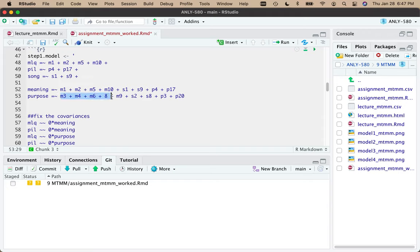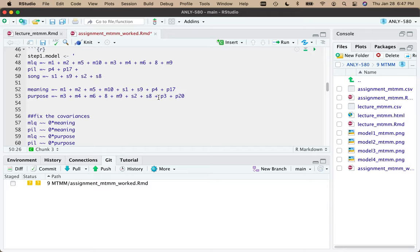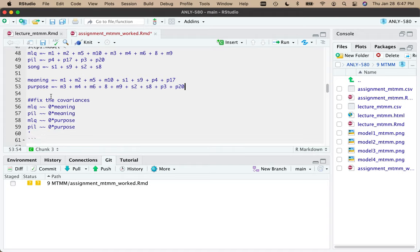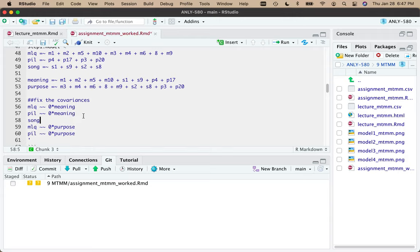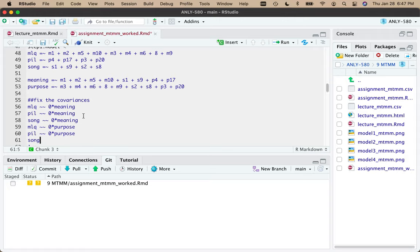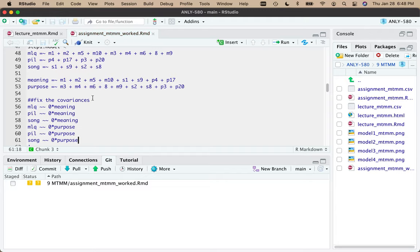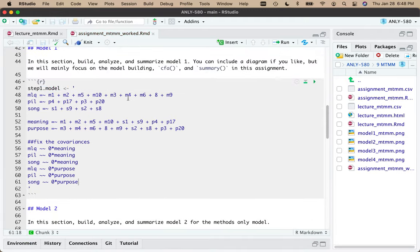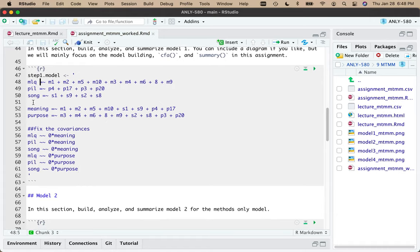And then for purpose, we're going to do M3 plus M4 plus M6 plus M8 plus M9, a lot of purpose questions here, S2 plus S8 plus P3 plus P20. Now, I want to then add the questions here for the methods half. We can just copy these actually. Work smarter, not harder, right?